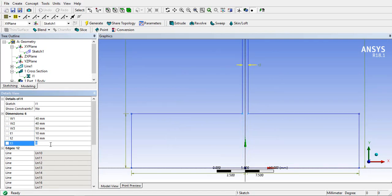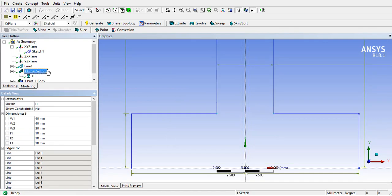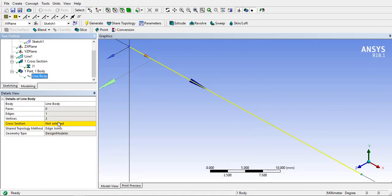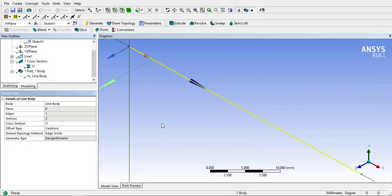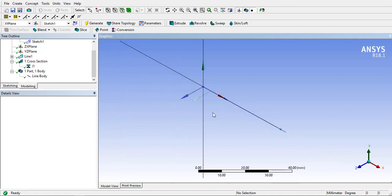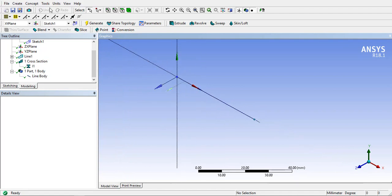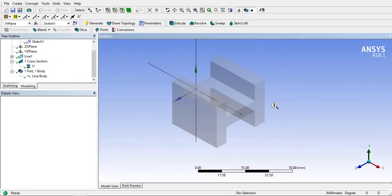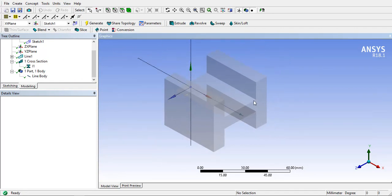Go to parts and bodies and select the line body. Select the cross section you want to apply. You will see nothing on the screen, so go to view toolbar and select cross section solid. Then you will get your I-section.